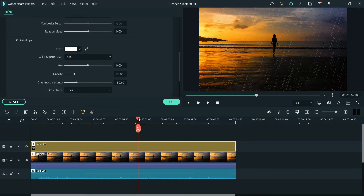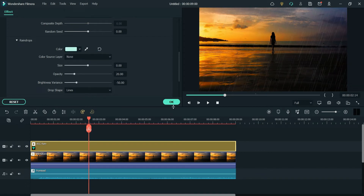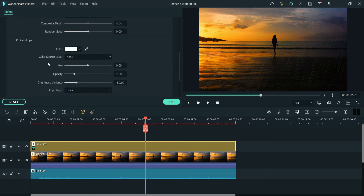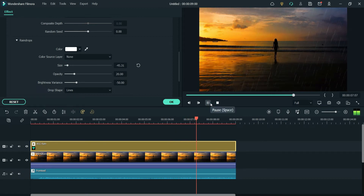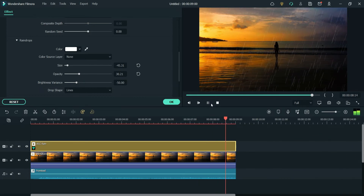Now let's go to the next option: Raindrops. Here you can change the color of the raindrops — right now it is set to white. You can change it to yellow or green, for example. You can change the color of the raindrops; I'm going to set it back to white. This is the size of the raindrops — you can increase or decrease the size.